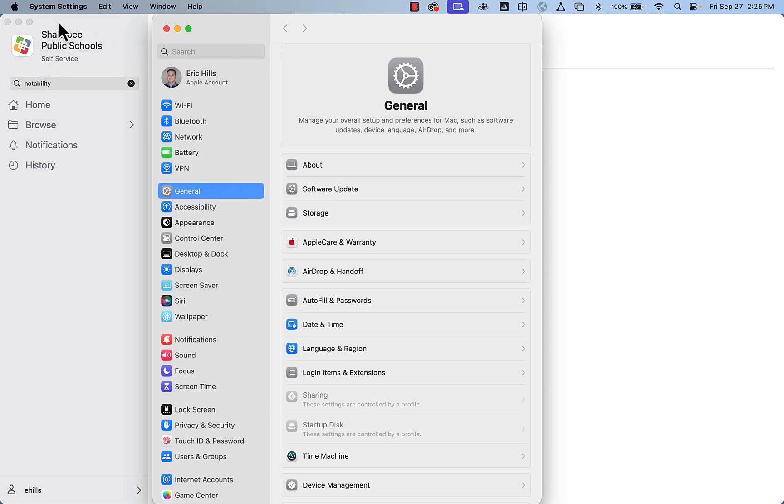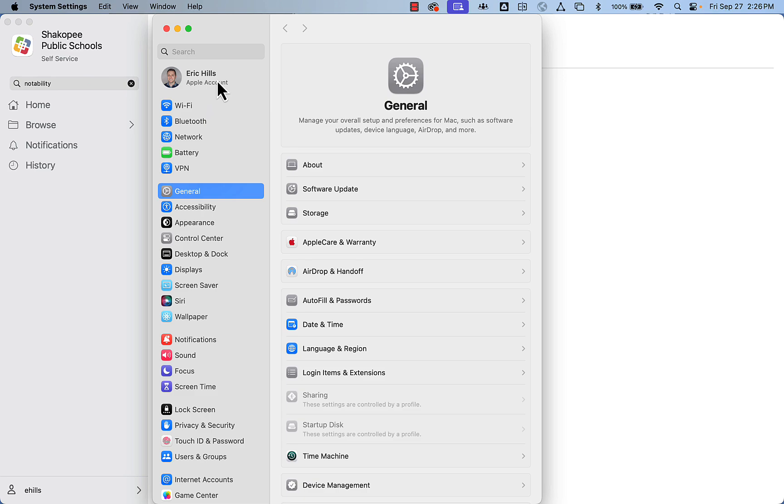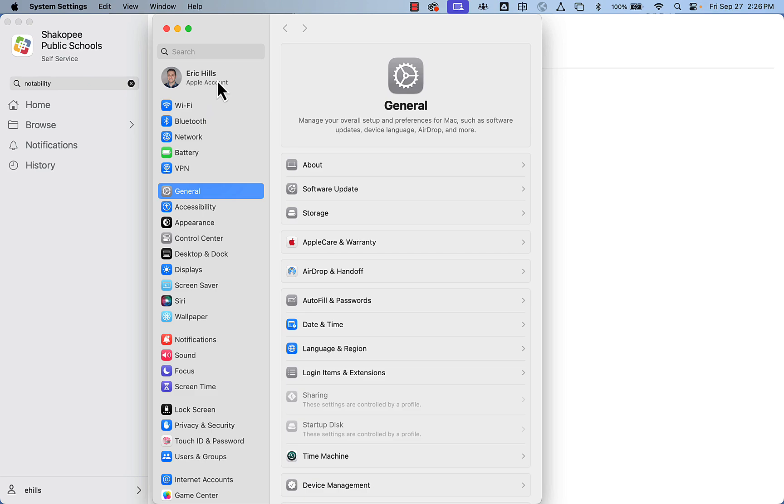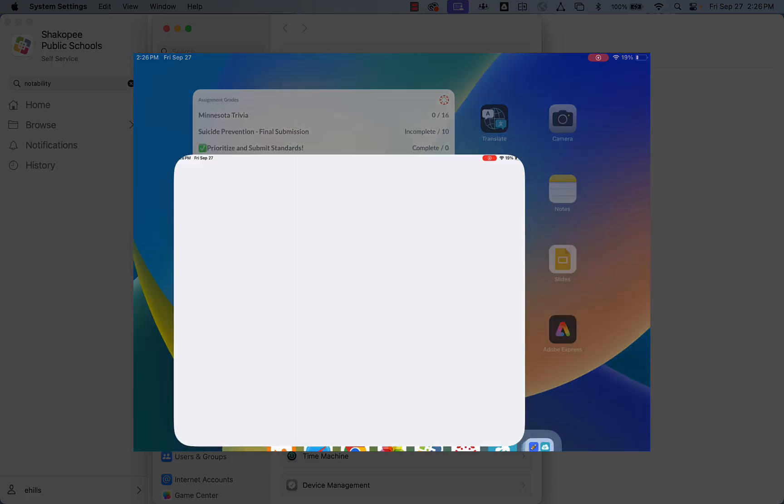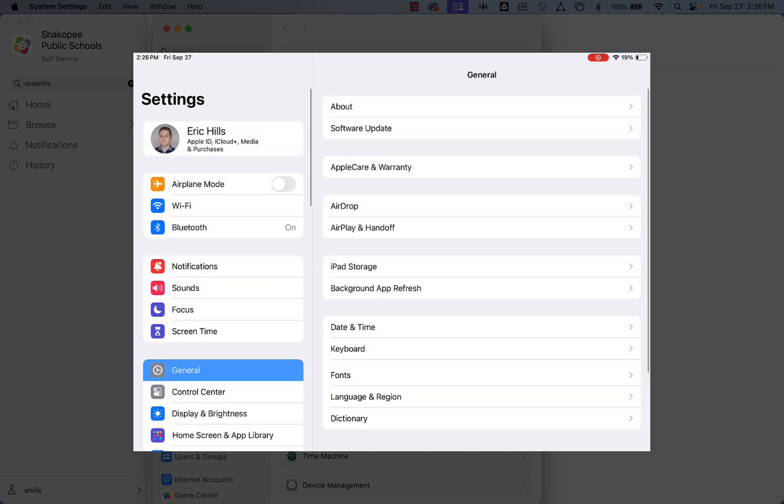If I open up the system settings, notice right here there is a spot to sign in or it will display your Apple ID. On your iPad, you will also need to be signed in using the Settings app. Ensure that in the upper left-hand corner, you're signing in with your school-issued Apple ID.